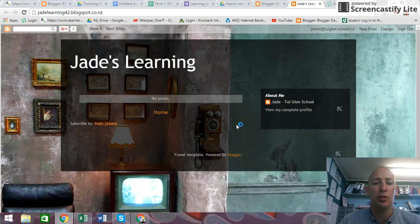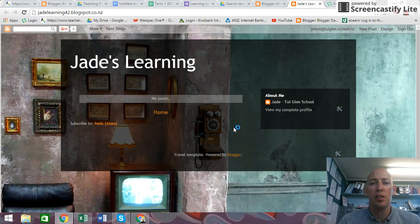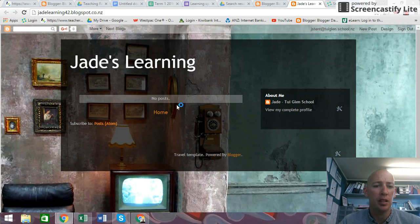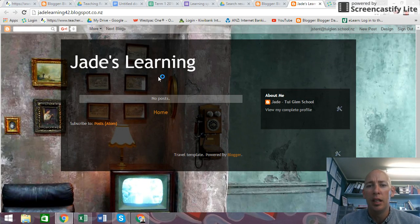Kia ora, I'm going to do a very quick video on how to send an email to your blogger. This is my blogger, Jade's Learning.